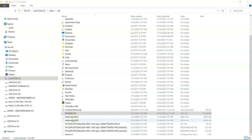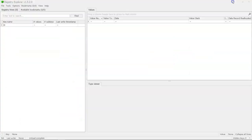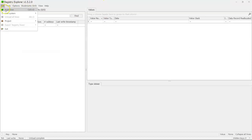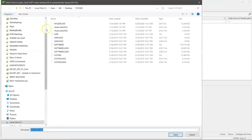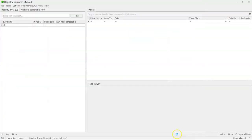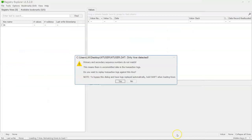And there's various times when these transaction logs will get committed to the key itself. So now if we go into registry explorer, we can see that when we want to load a hive, let's load our ntuser hive.